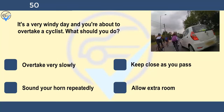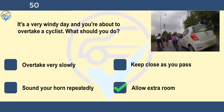It's a very windy day and you're about to overtake a cyclist. What should you do? Overtake very slowly, keep close as you pass, sound your horn repeatedly, or allow extra room. Cyclists and motorcyclists are very vulnerable in high winds. They can easily be blown well off course and veer into your path. Always allow plenty of room when overtaking them. Passing too close could cause a draught and unbalance the rider.